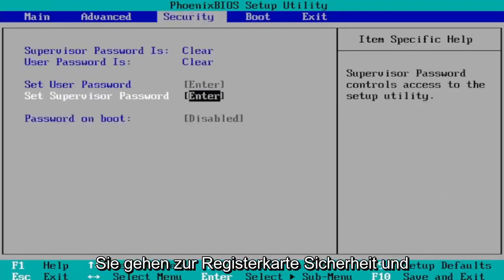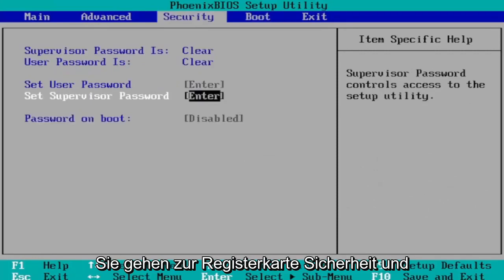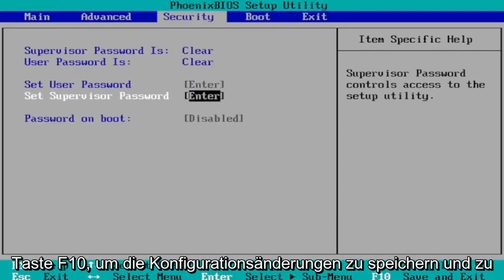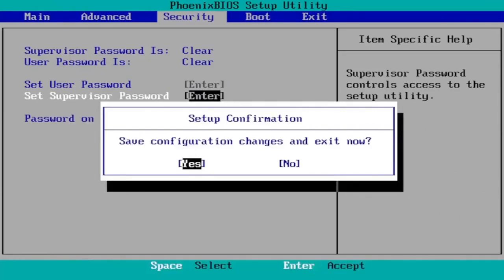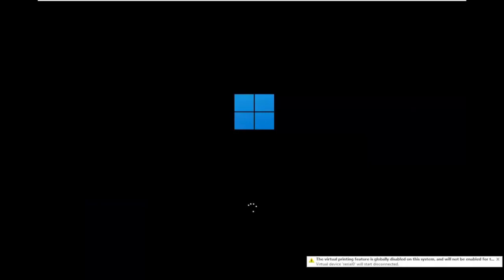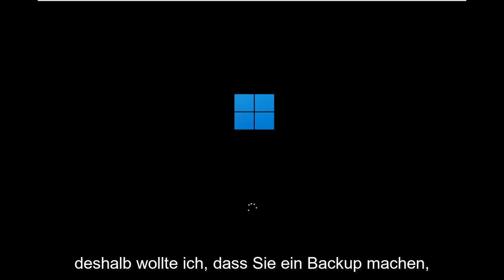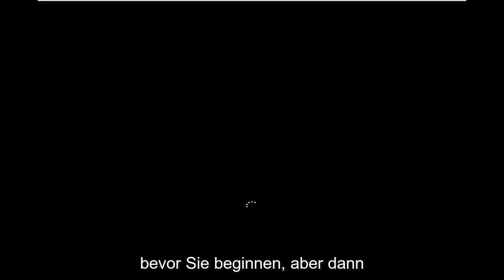So again, you go to the boot tab first, change boot mode from legacy support to UEFI, and then you go over to the security tab and you would turn on secure boot. And then you just tap the F10 key to save and exit. Save configuration changes and exit, now tap yes.